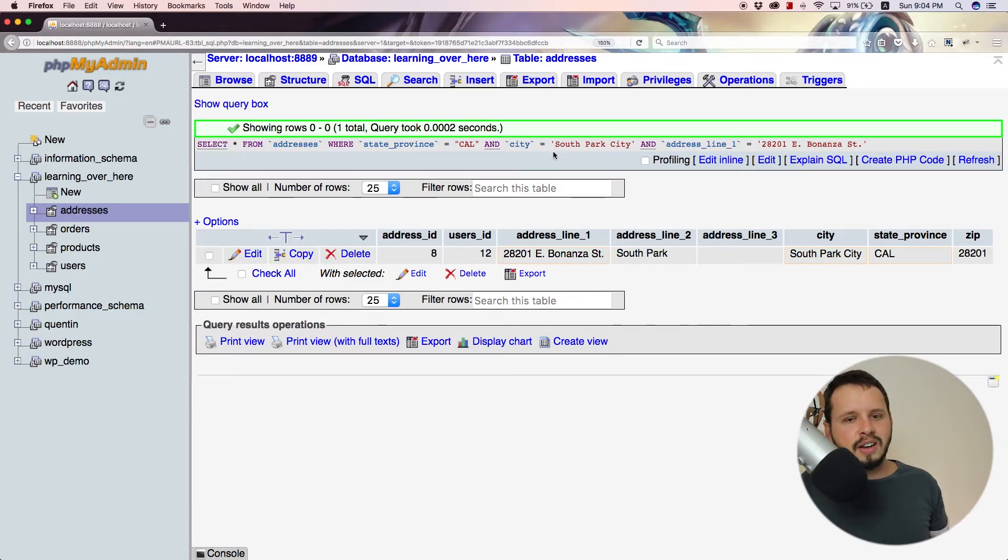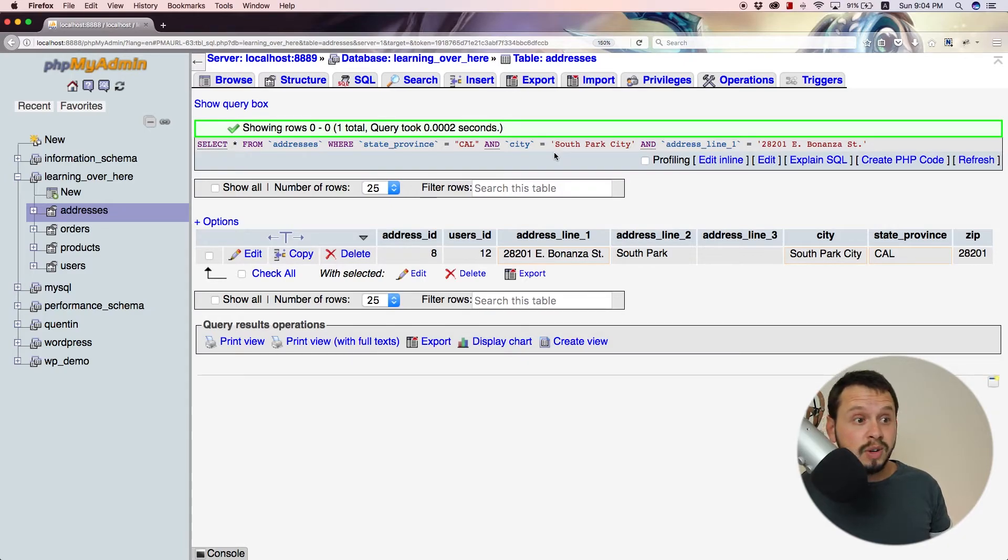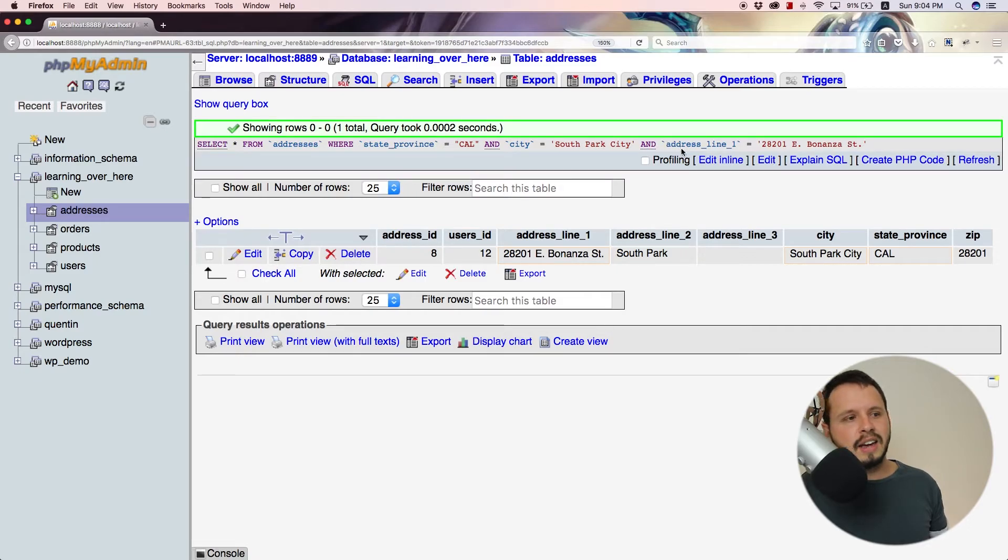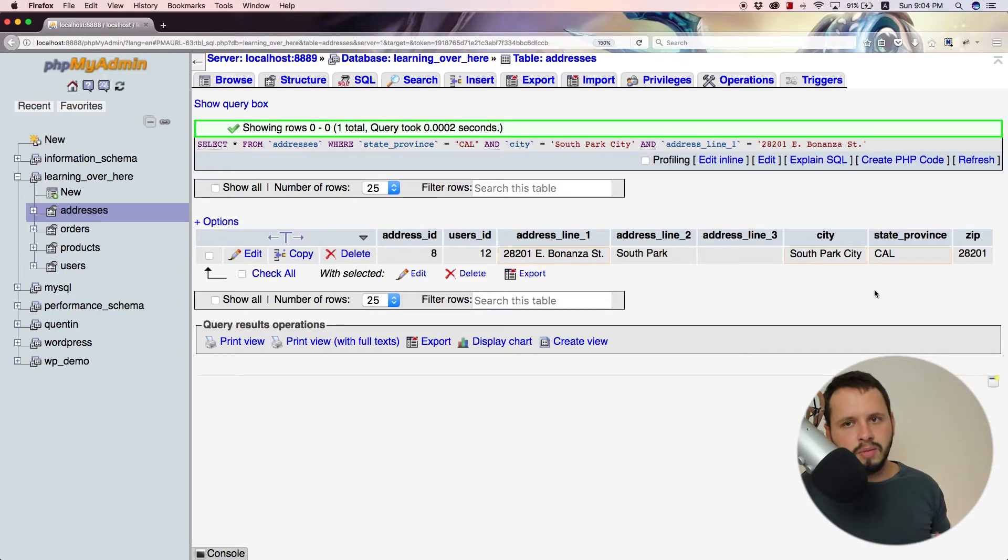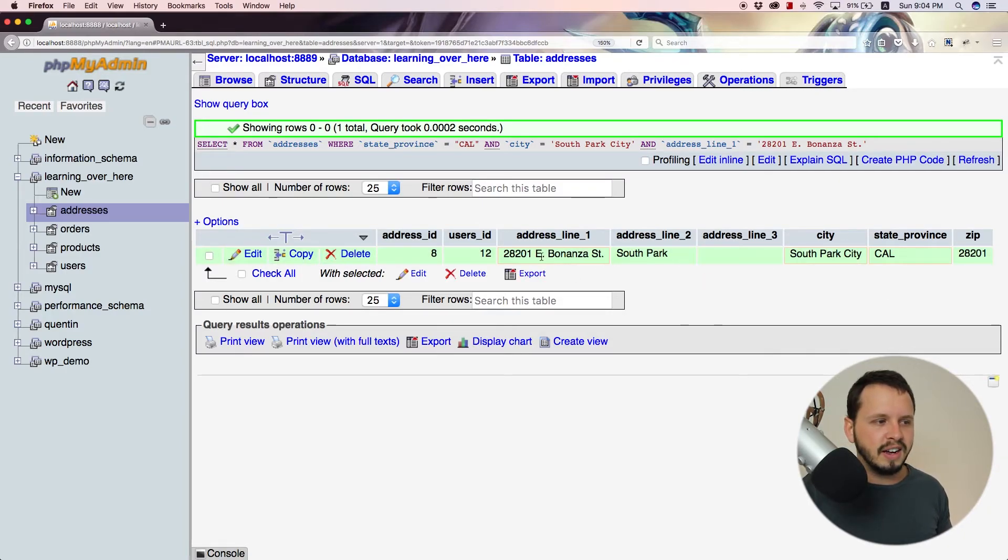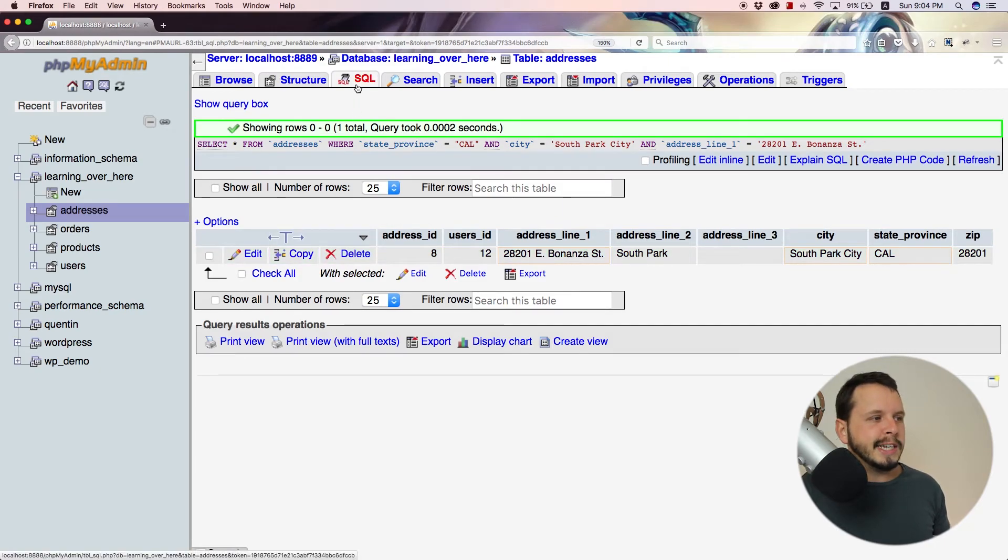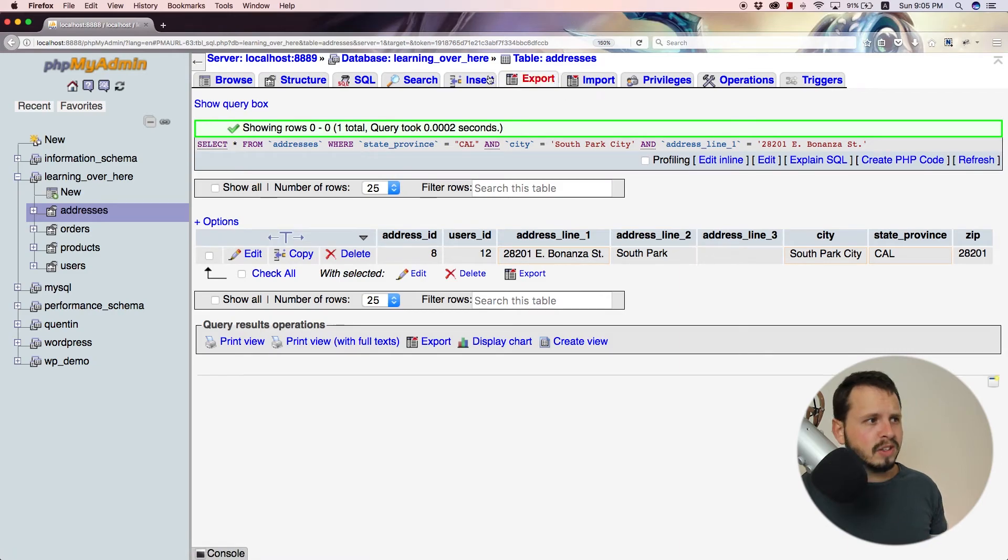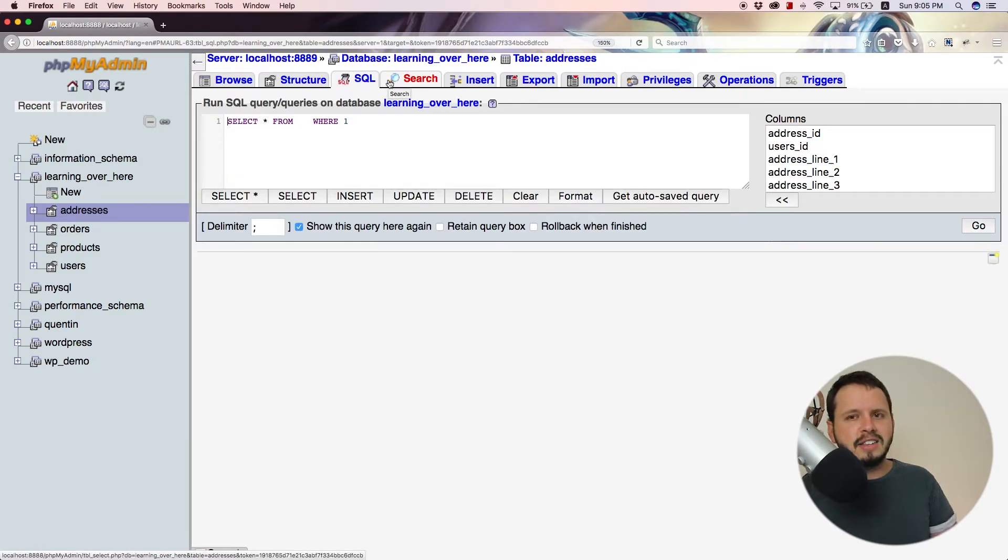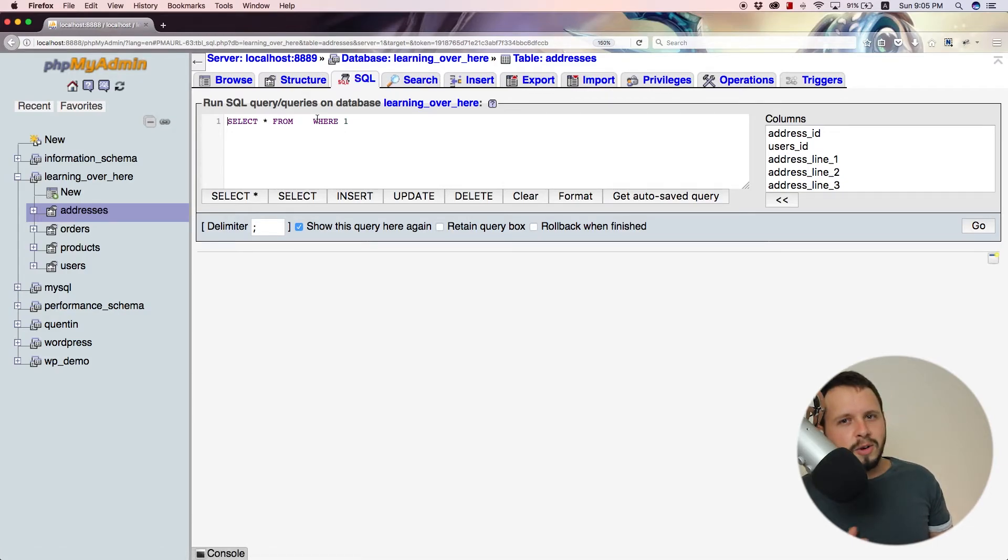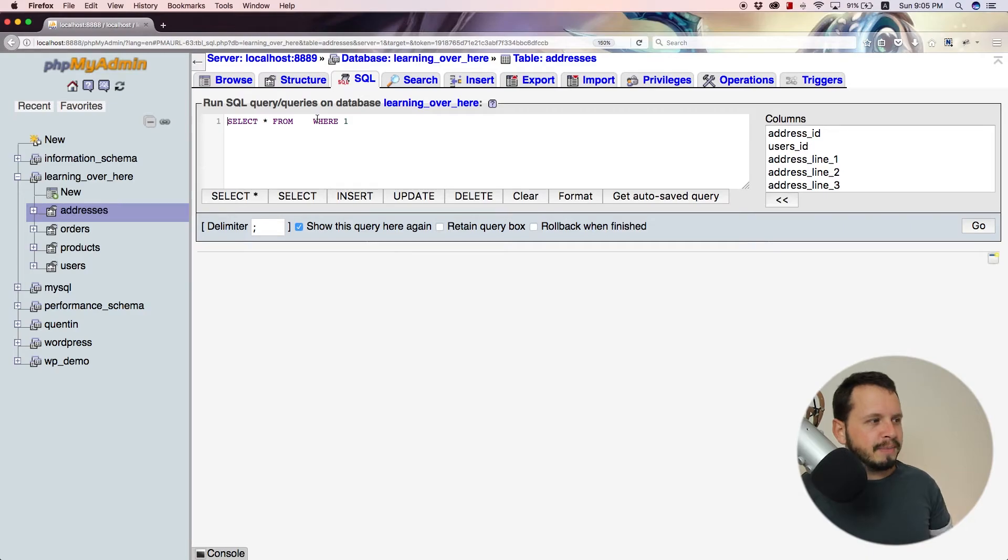So yeah, the AND clause allows us to get really, really, really specific by just adding in more and more AND clauses. And if these are true and our query runs, we'll hopefully knock out a few of the unnecessary results. But now that we know how to use the AND clause and we know we can just keep adding AND clauses in as much as we like, let's take a look at how to use the OR clause. So the OR clause works in pretty much the same way.